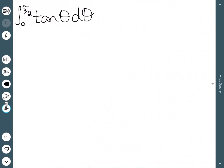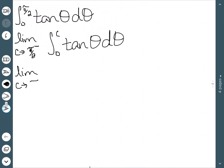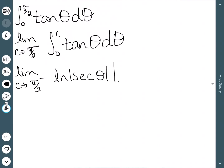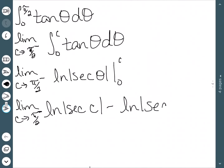Now let's look at the integral from 0 to π/2 of tan(θ) dθ. We know tangent is not defined at π/2, so we take the limit as c approaches π/2 of the integral from 0 to c of tan(θ). All the numbers between 0 and π/2 are to the left of π/2, so we use a left-hand limit. The integral of tangent is ln|sec(θ)|, evaluated between 0 and c. This gives ln|sec(c)| minus ln|sec(0)|. Since sec(0) = 1 and ln(1) = 0, the second term is 0.